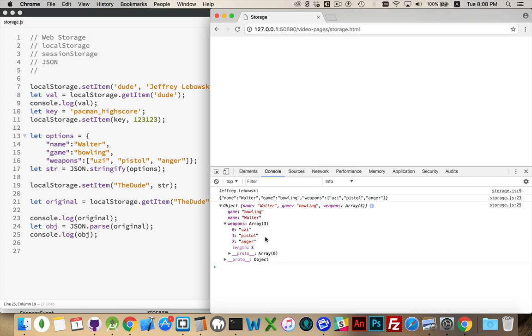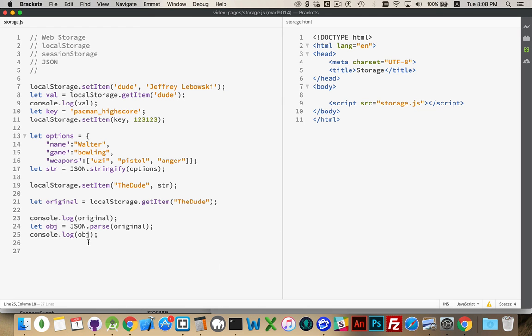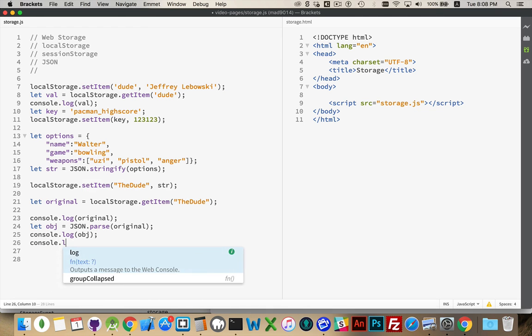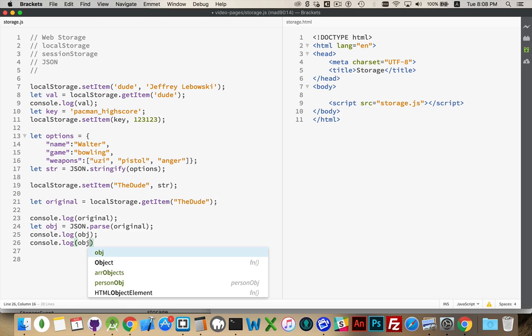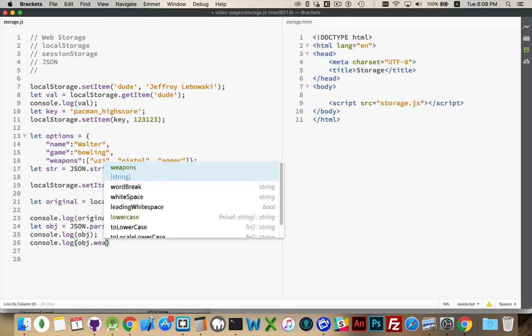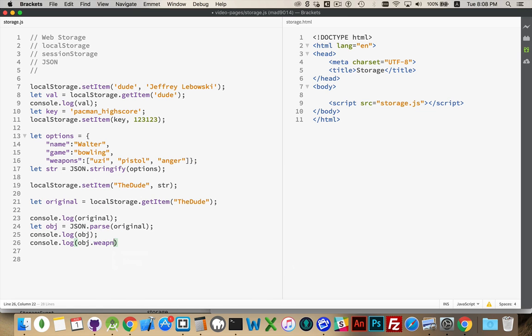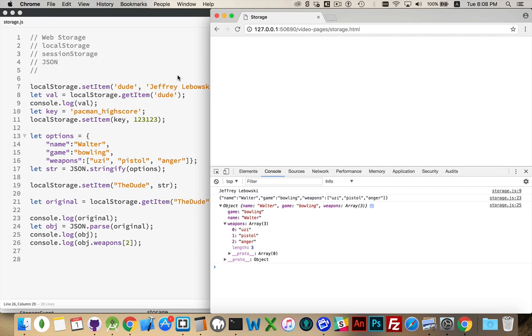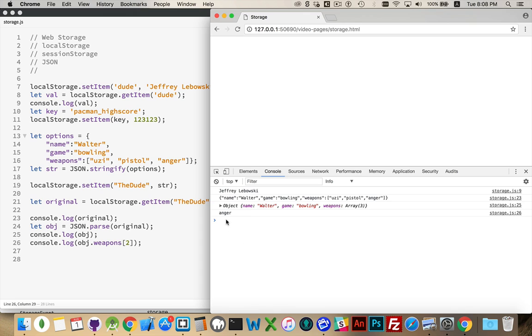And with this object, I can use this as part of my code. We could say console.log .weapons. And it's an array, so I'll say number two. There we go. Anger. So, this was item number two from the array called weapons inside of this object that was in local storage.